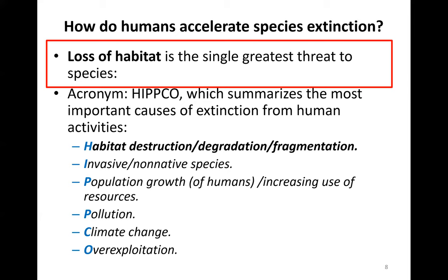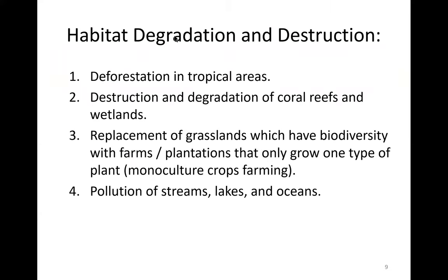The most important threat is habitat destruction, degradation, and fragmentation. The second is invasive and non-native species. Then population growth and increasing use of resources, pollution, climate change, and over-exploitation. Habitat degradation and destruction includes deforestation within tropical areas, the destruction and degradation of coral reefs and wetlands.